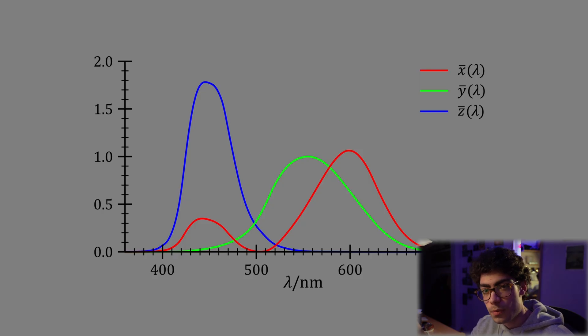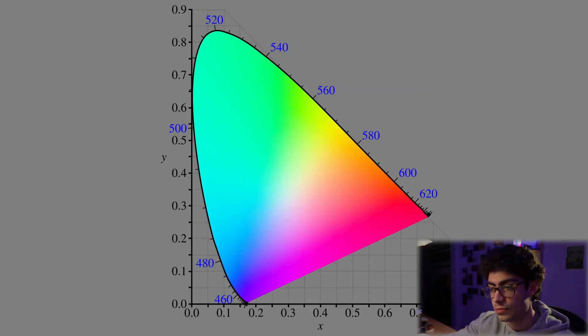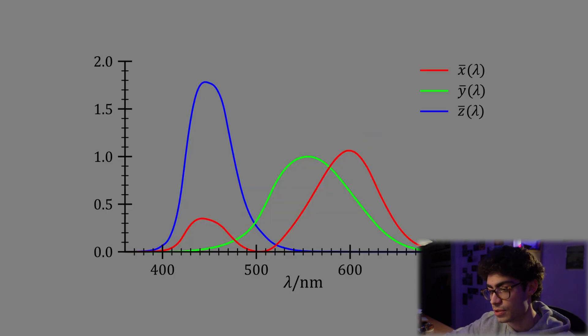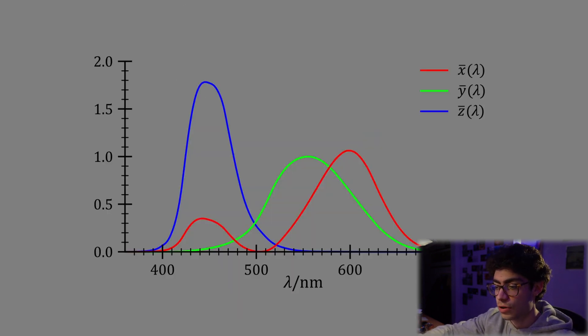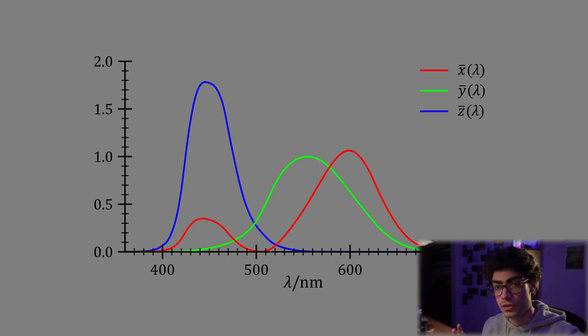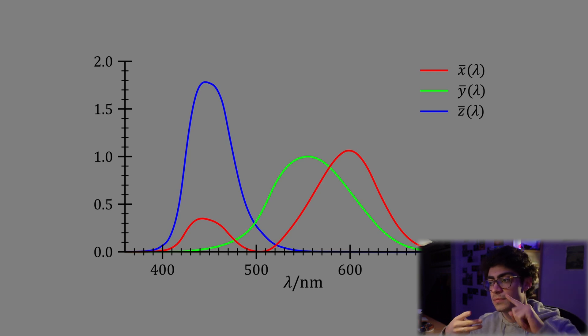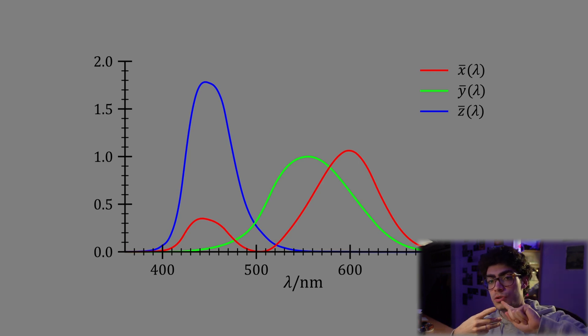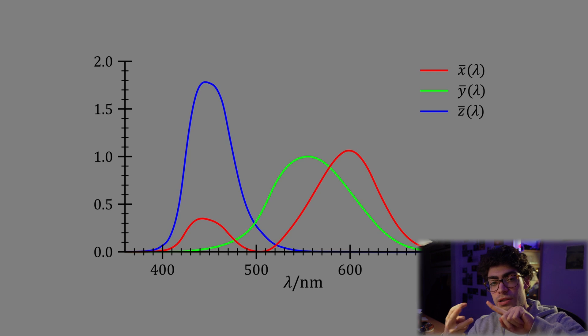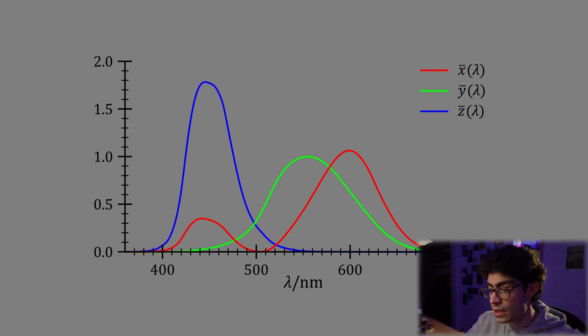Now we need to talk about the human eye in order to understand why the chromaticity diagram gets this shape. So this is a graph essentially of the sensitivity of the three types of cone cells that the human eye has to different wavelengths of light. So we have three different cone cells which detect color: one for short wavelengths, one for medium wavelengths, and one for long wavelengths of light.